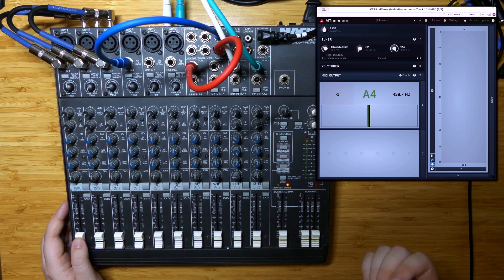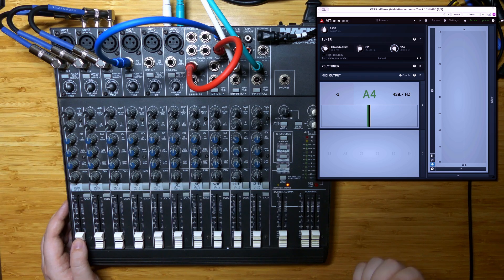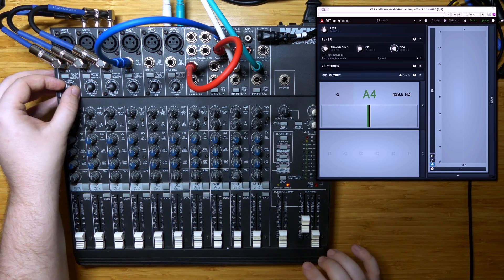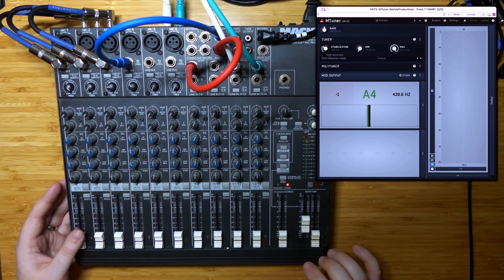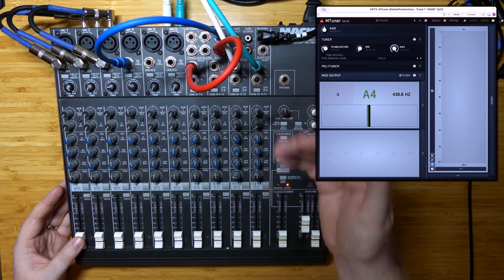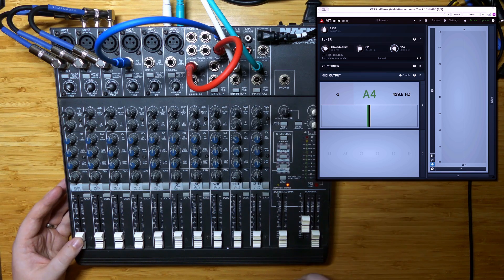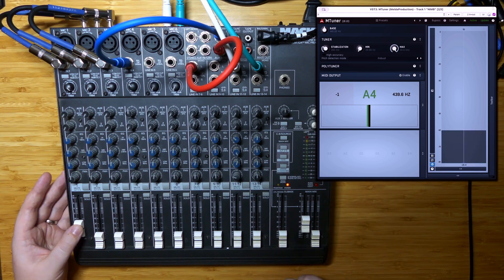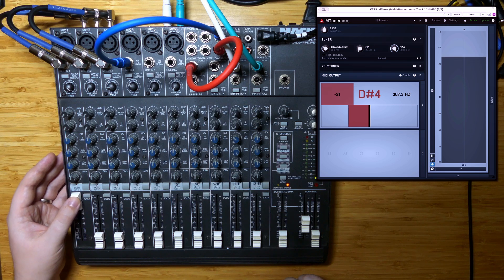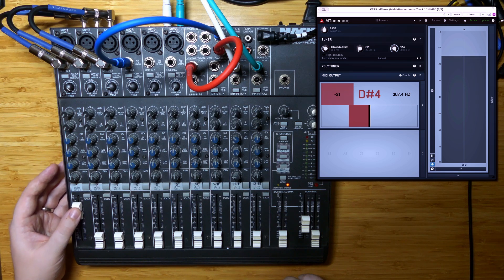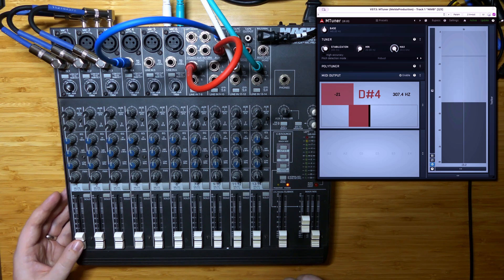Here it is all the way to the right, with the tone pushed down as far as possible — around an E-flat 4, around 300 hertz.